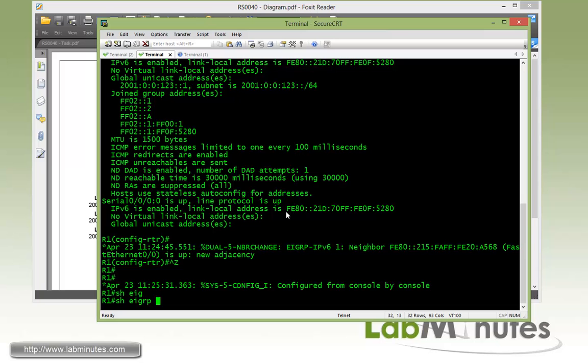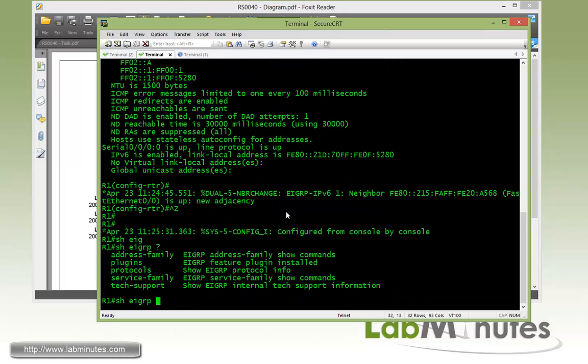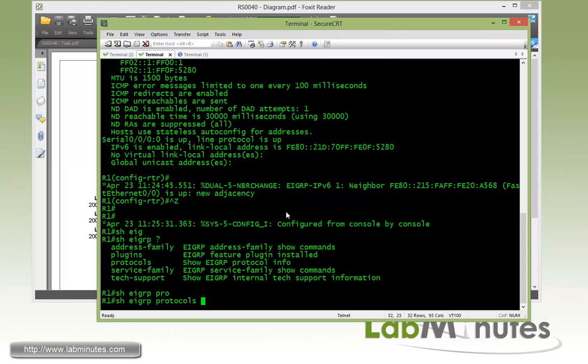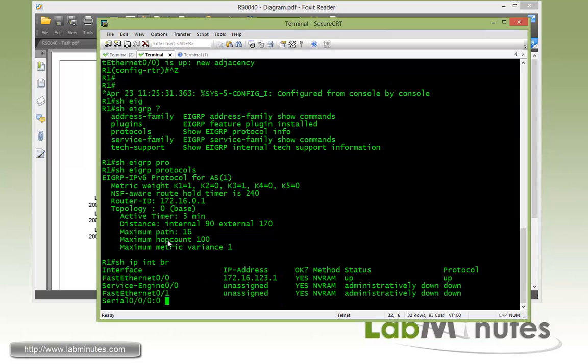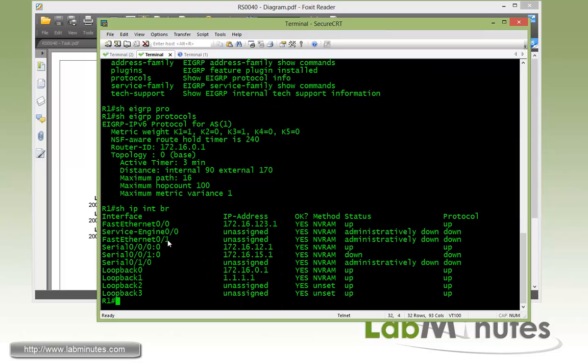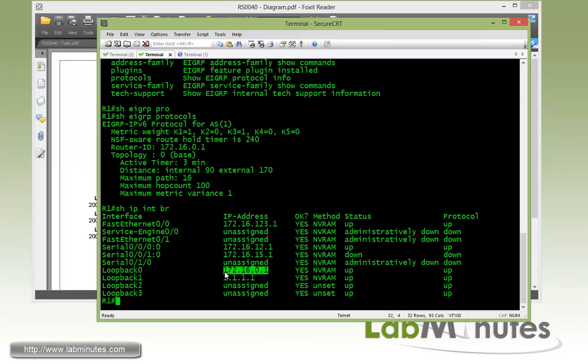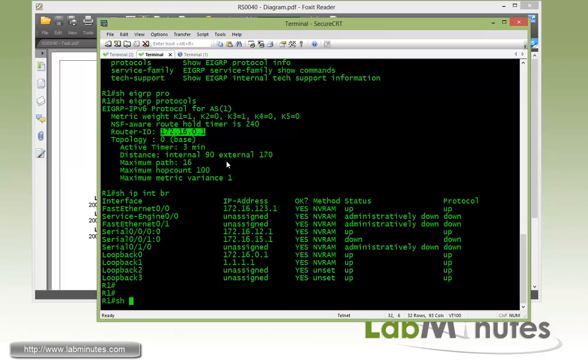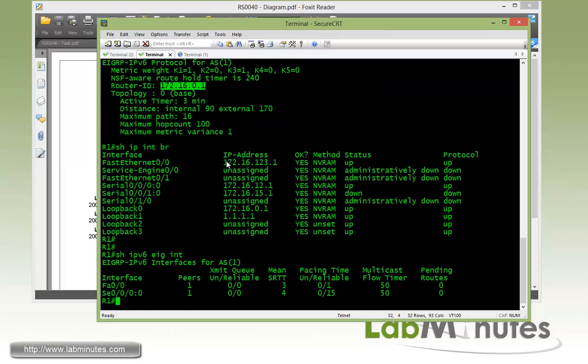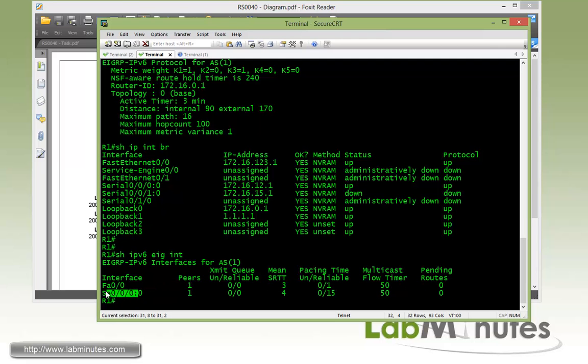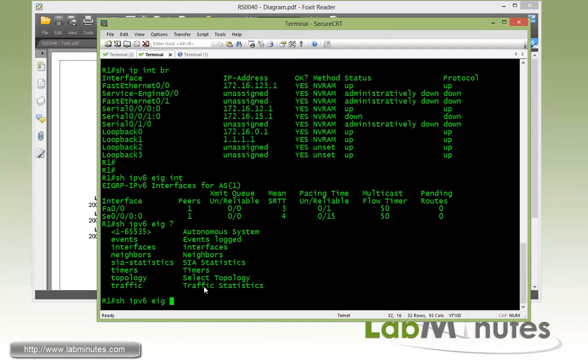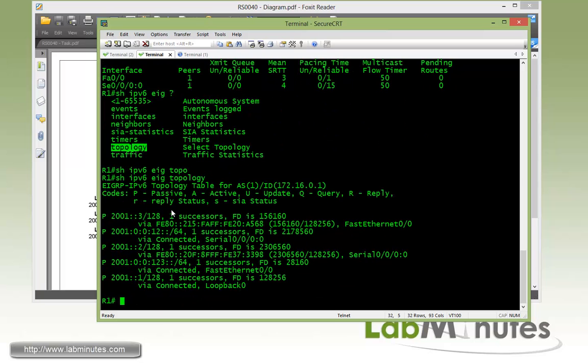First one, let's do show EIGRP protocol. You can see right here the default router ID is IPv4, which is always the case. And since we have the loopback 0 configured with the highest number of IP address, 2.16.0.1, that's being used by the router to be the router ID. Let me just do show IPv6 EIGRP interface like we did before. We can see that we have EIGRP enabled for both FAS00 and serial interface, and each has one peer. Here we do show IPv6 topology, just to look under the topology table. Again, very similar command to EIGRP for IPv4.